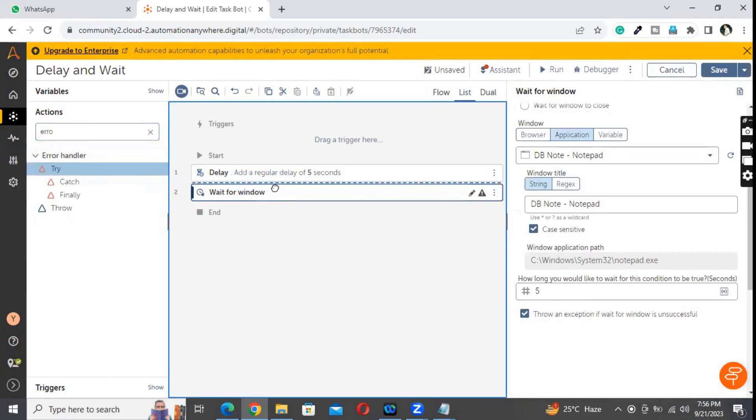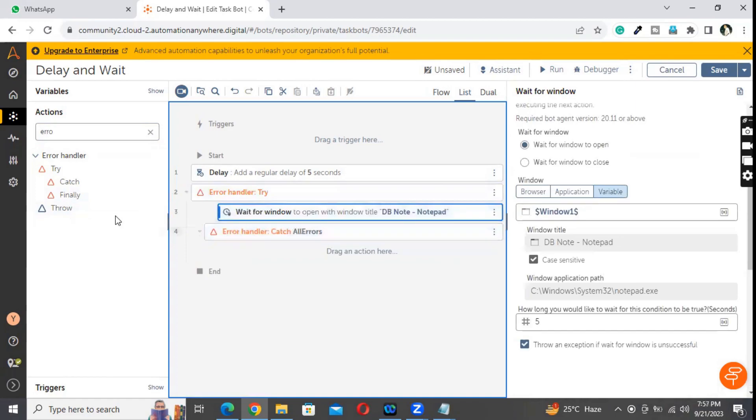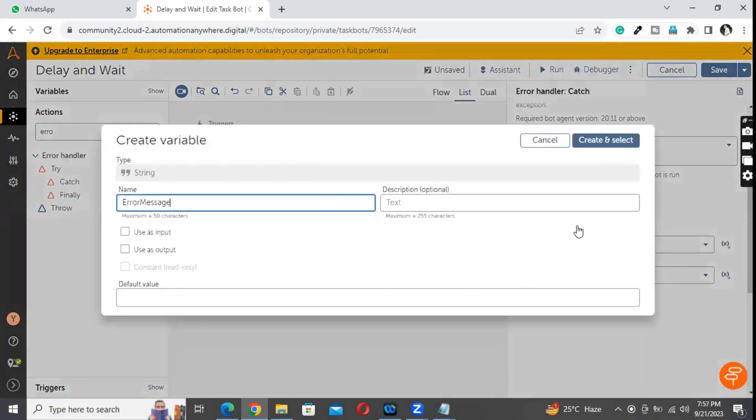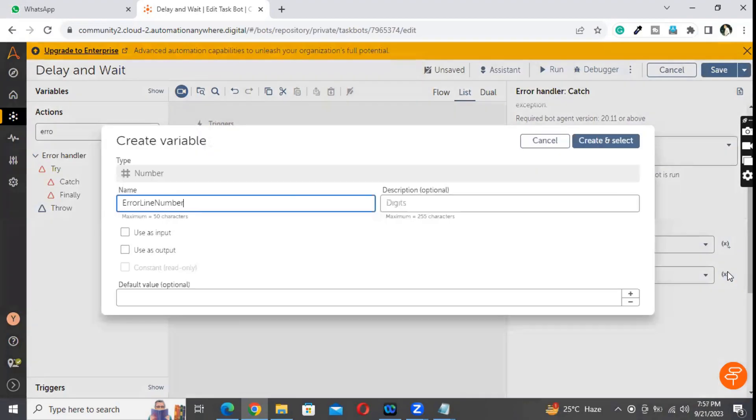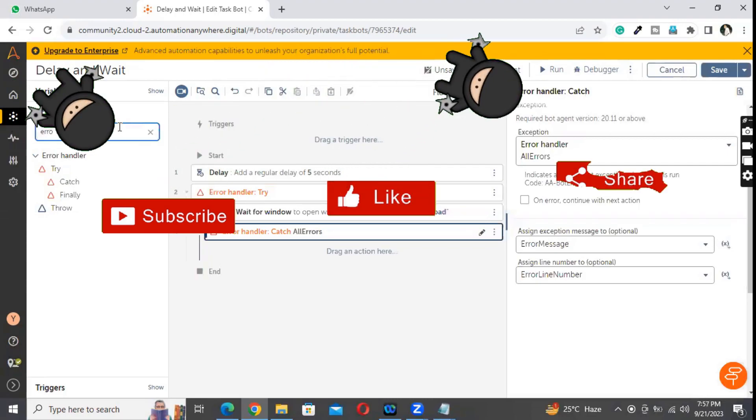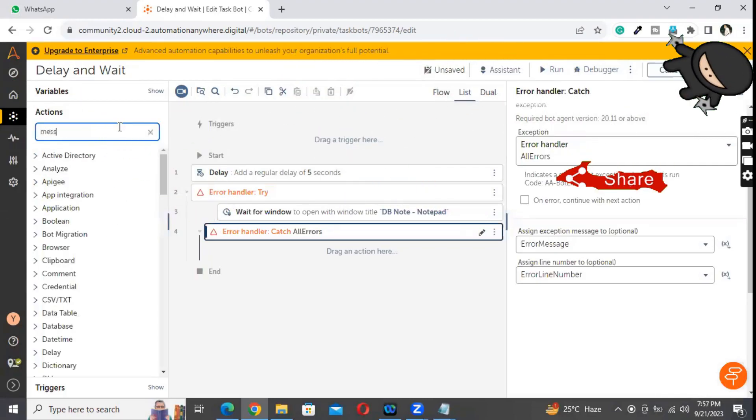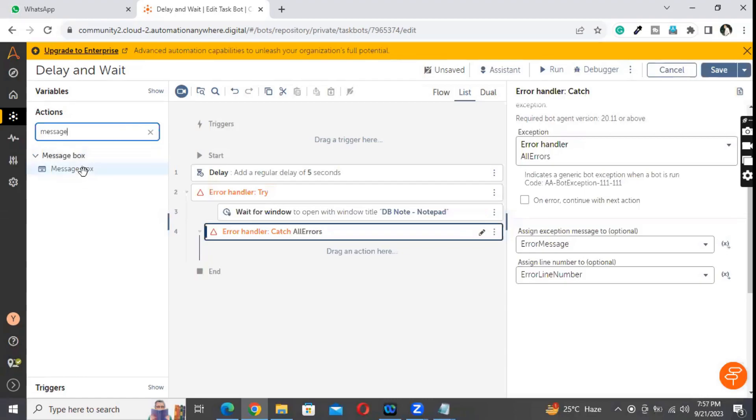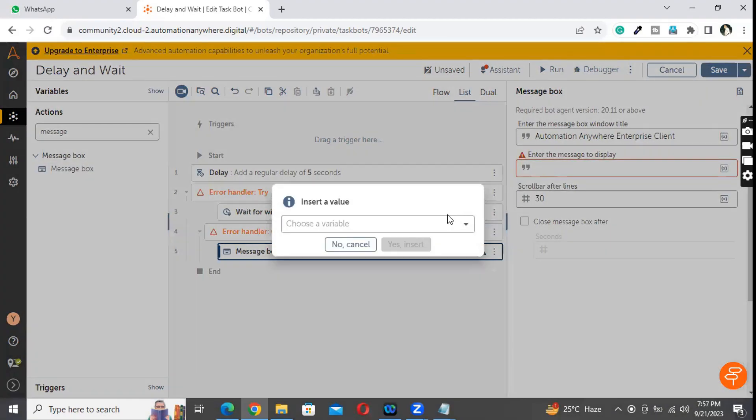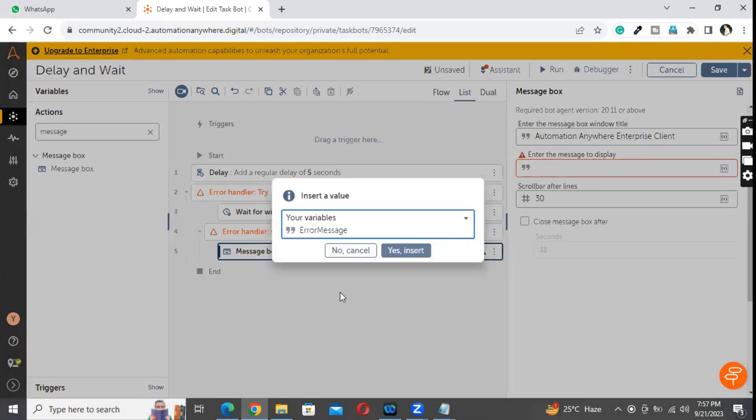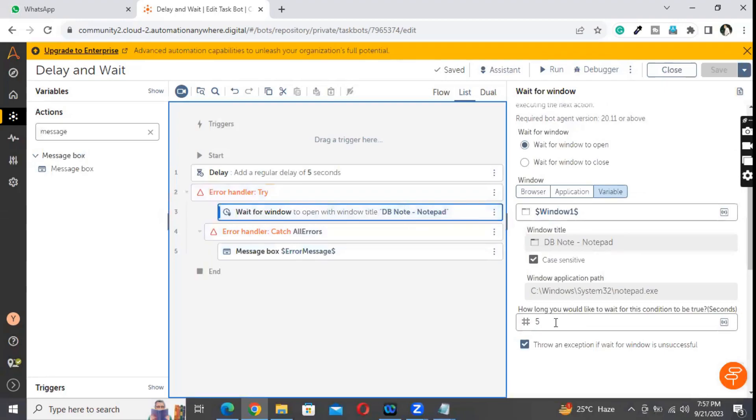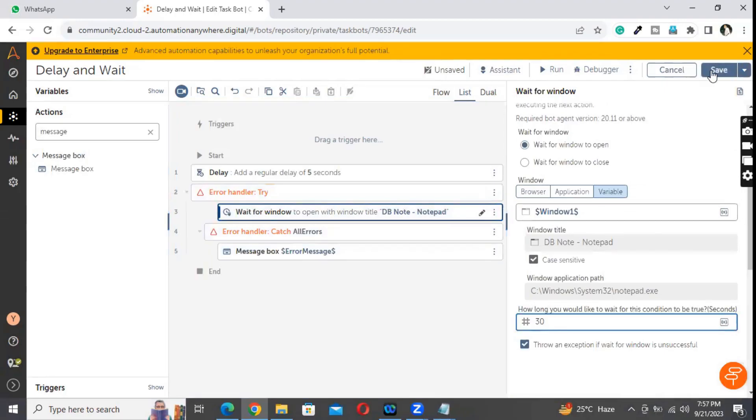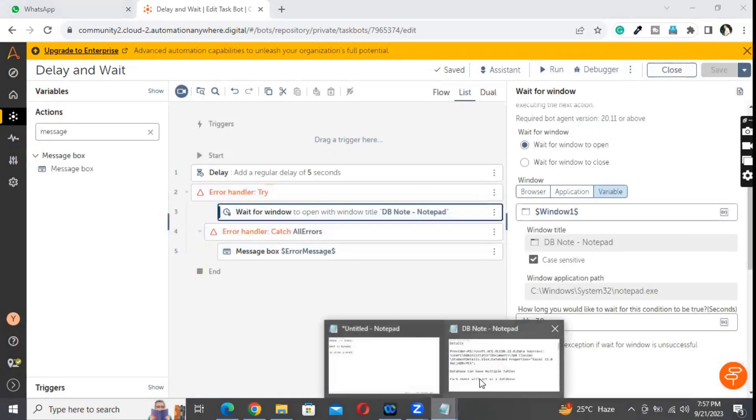So I'm putting this inside, right? I'll say throw the exception. Let me say line number. So here in the wait command, let me put the wait period for 30 seconds. Save. Let me close this.